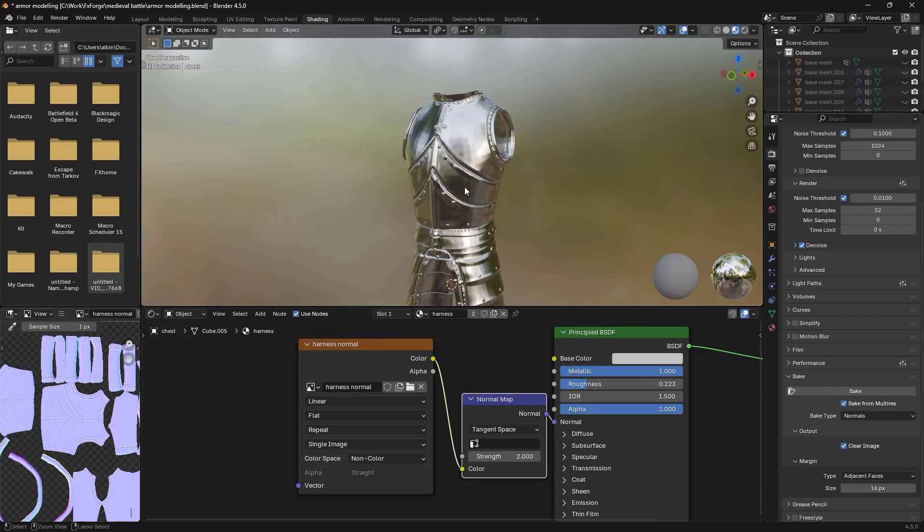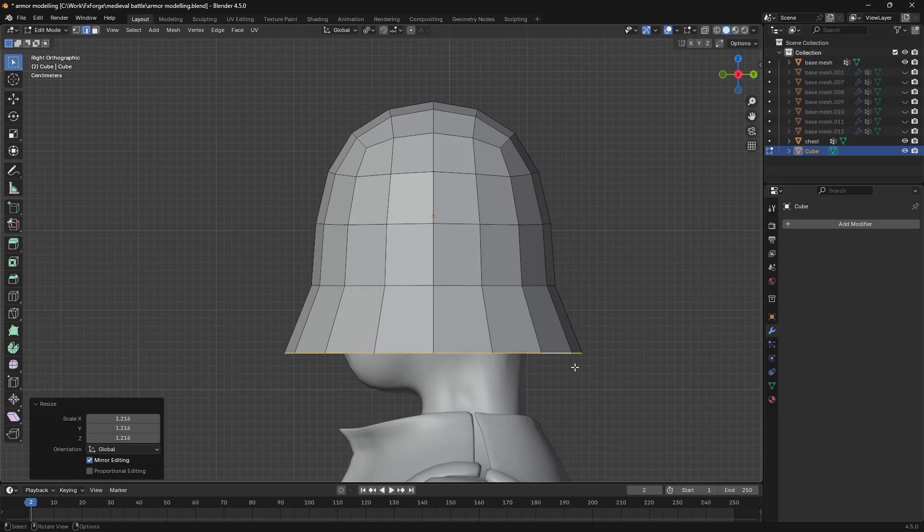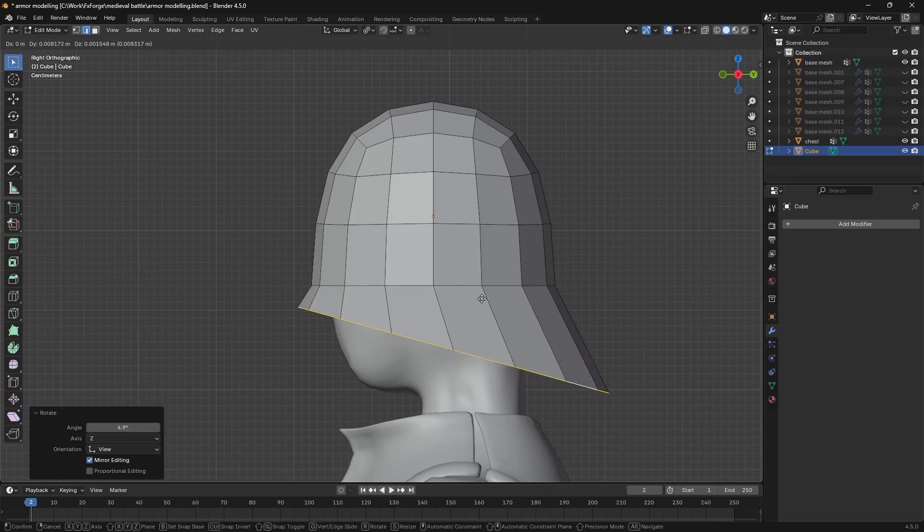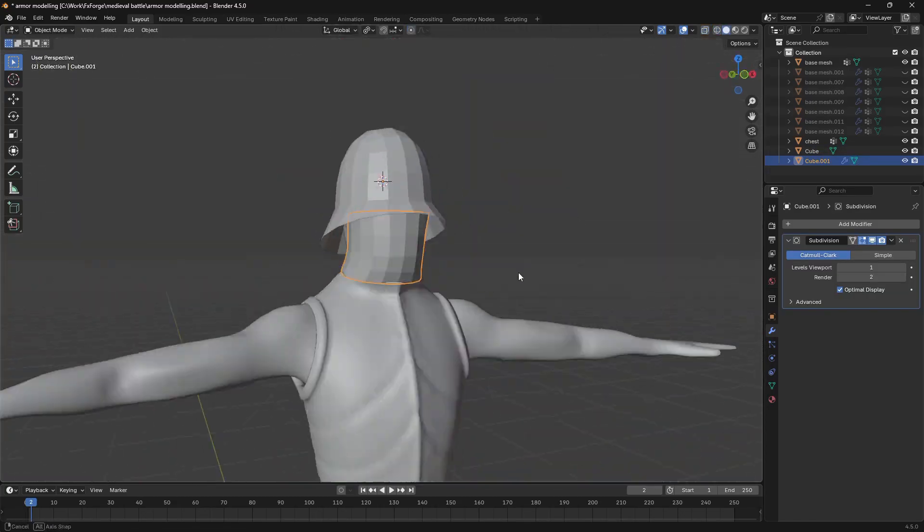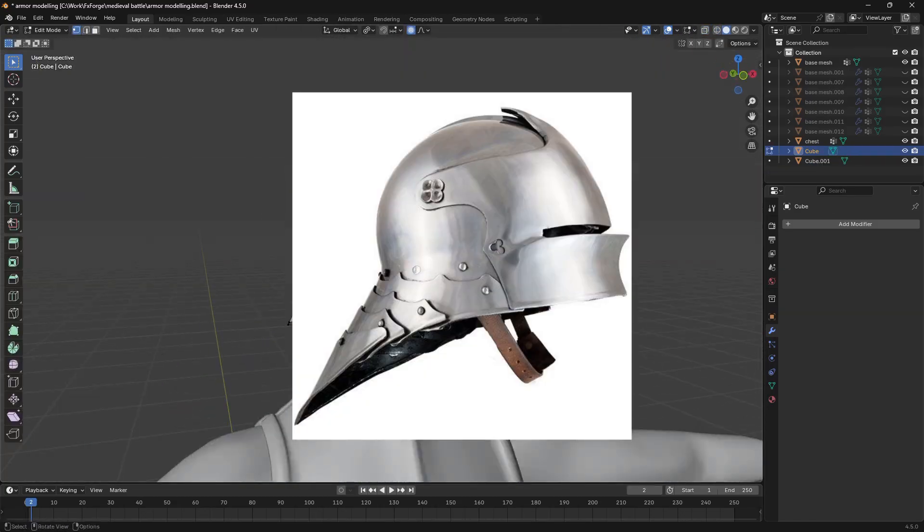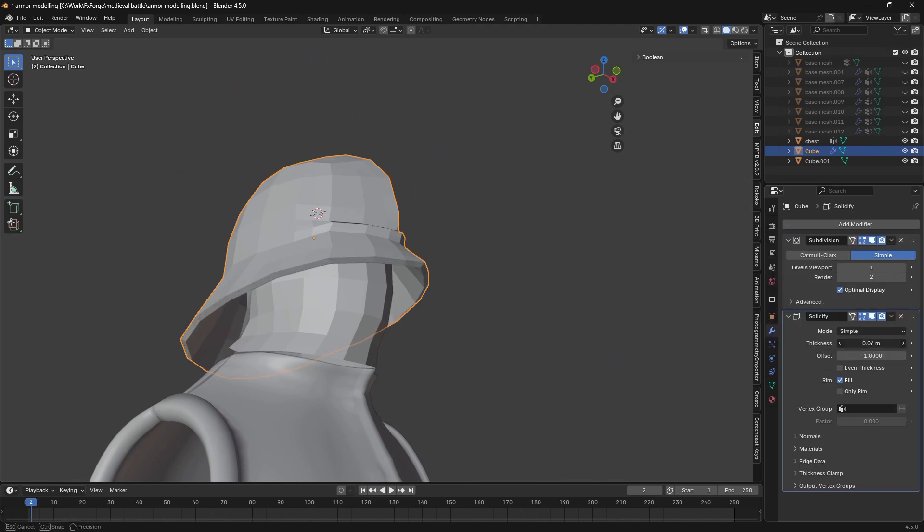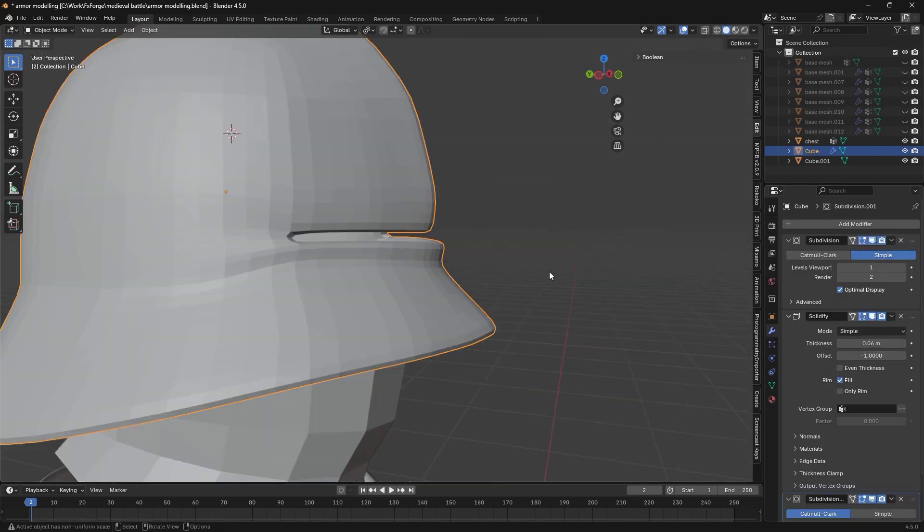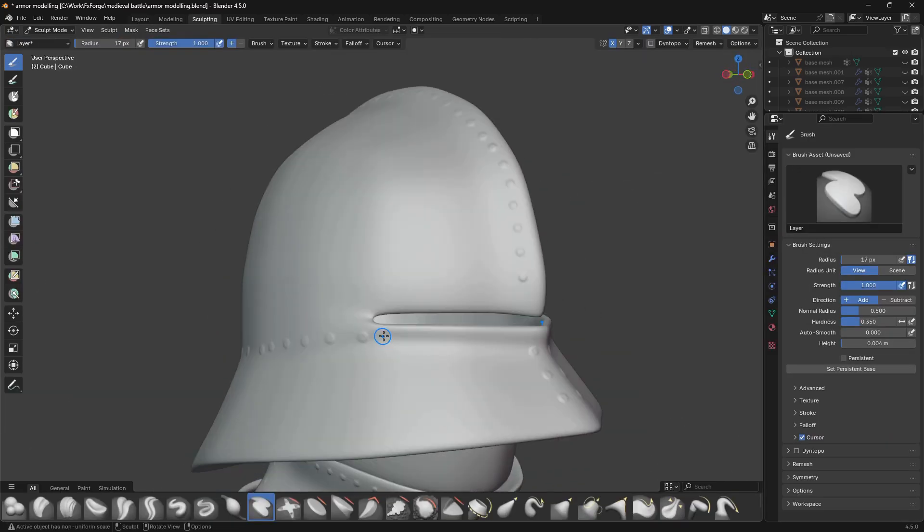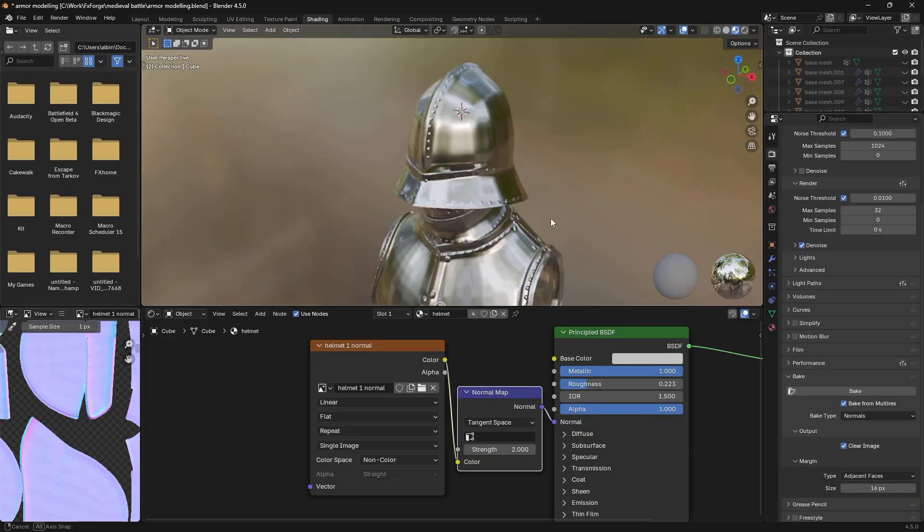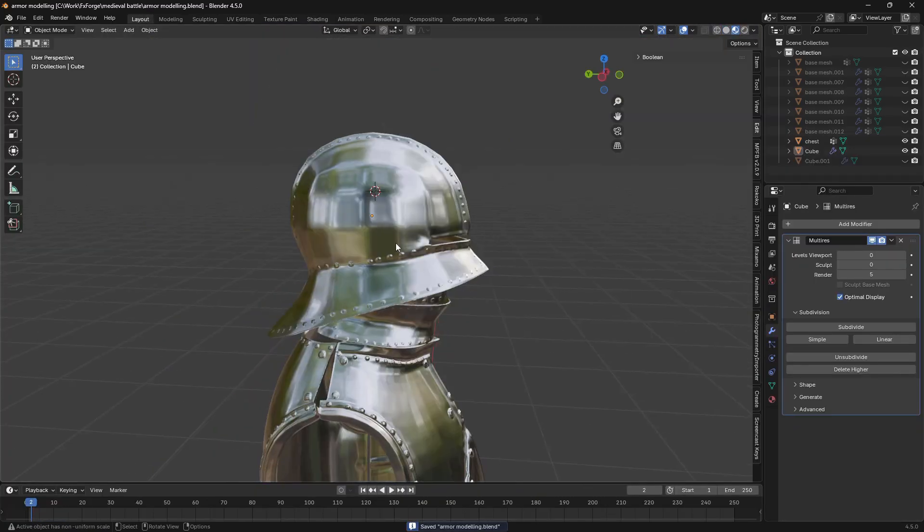Once the chest armor was done I moved on to creating the first helmet variation, and this style is called a sallet I believe. So I created the basic shapes, subdivided it, sculpted in some detail, and then baked that to a normal map to get this result.